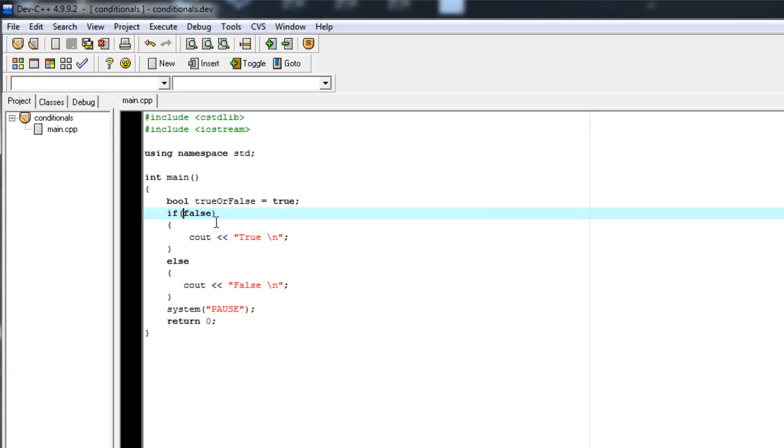Same thing if you had an if statement that was always true. It would be pointless to have it.